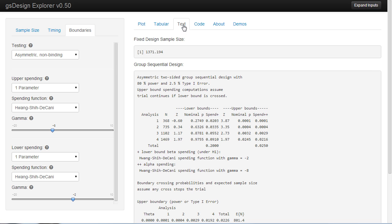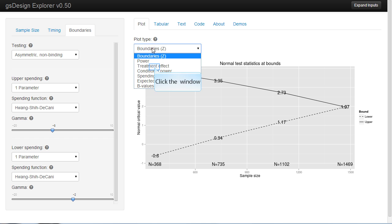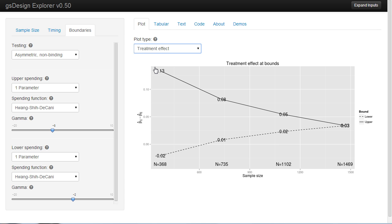If you look at the text, you'll see the fixed design sample size — this will not change when the boundaries change. We'll look at the plot; these are Z values. And we'll look at the approximate treatment effect that we found. Here you can see a very large treatment effect,